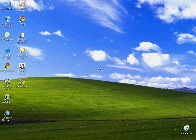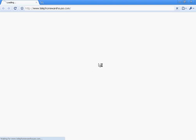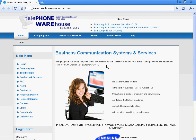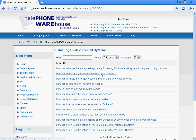Before we get into how to administer via terminal, let me just mention that there are a number of frequently used administration functions that are done easily via the telephone, such as editing or recording system prompts, adding, deleting, and editing users, including resetting their passwords, and changing the system answering mode. There are instructions for doing all these things at the Telephone Warehouse website under FAQ, Frequently Asked Questions, and Samsung SVMI voicemail systems.